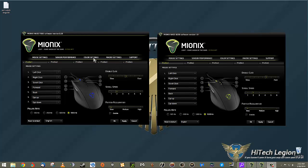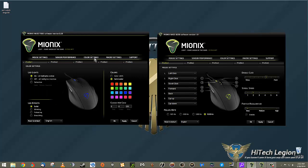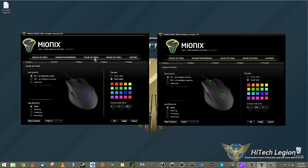We're going to skip over sensor and go to the color settings. Again, it's all the same. You have solid, blinking, pulsating, and breathing LED effects. You can turn the LED lights on or off, and select which sections you want lit up.